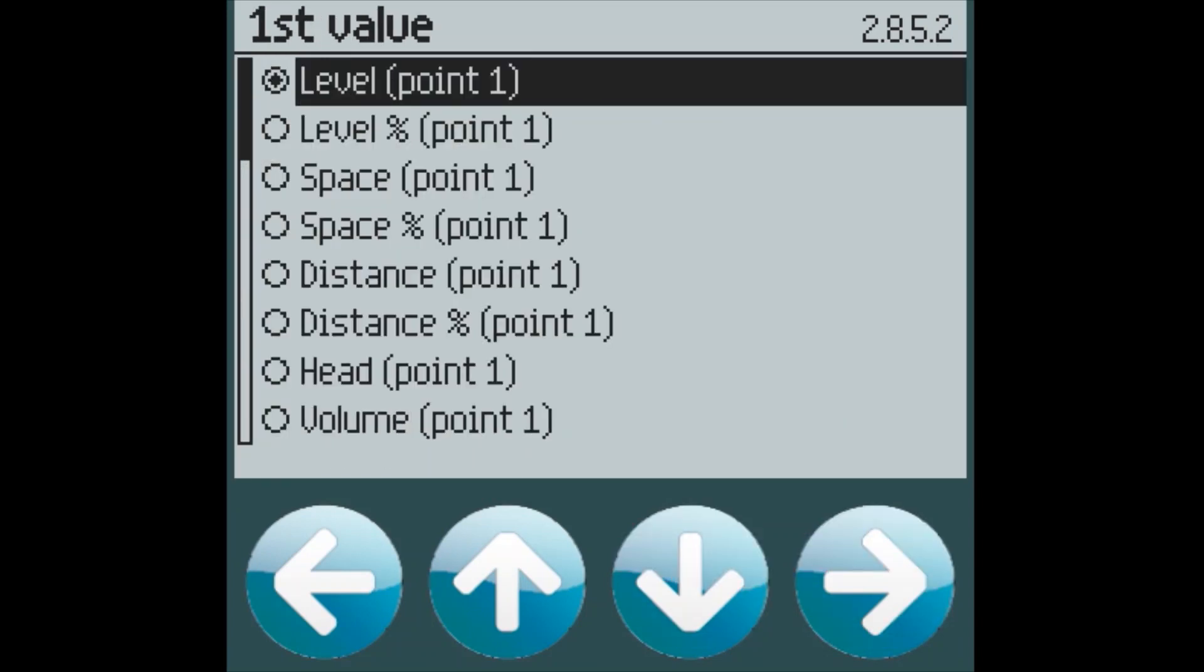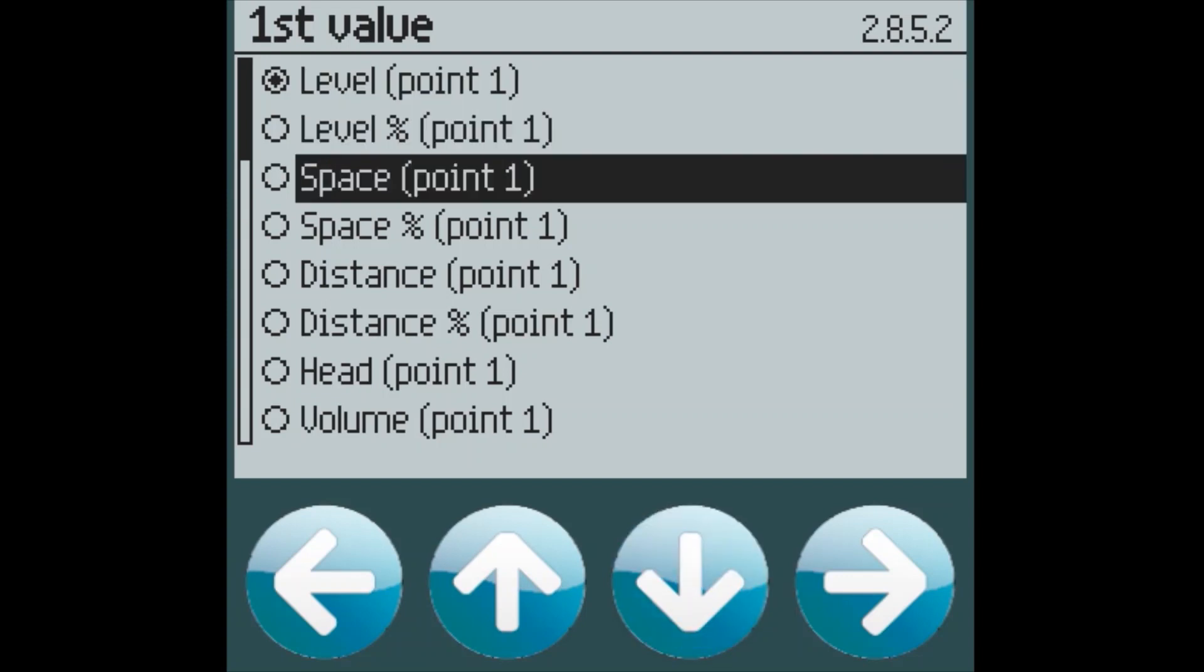Level, Space, Distance, Volume... again, the options for point 1 and point 2 are all available.